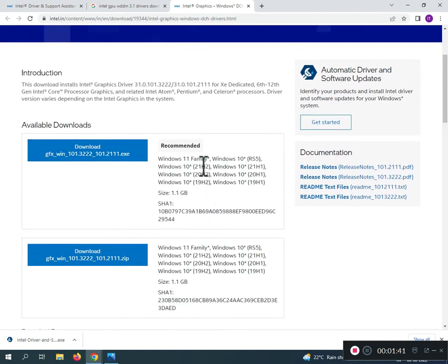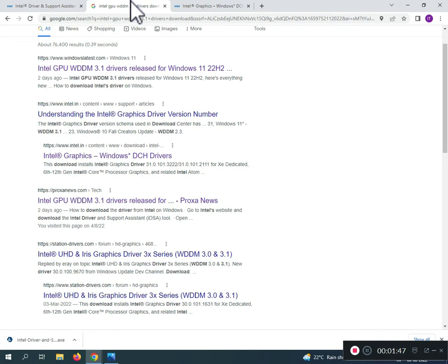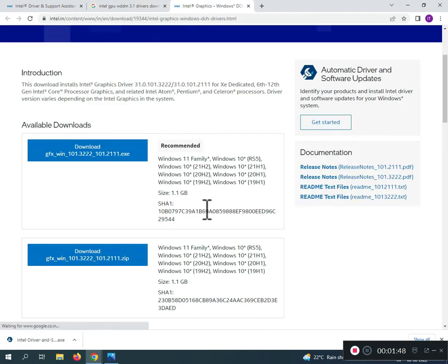This is 21H2. We want to... 22H2. So this driver is only for 21H2.